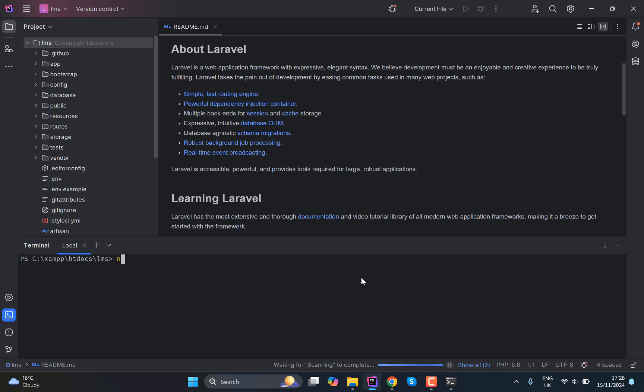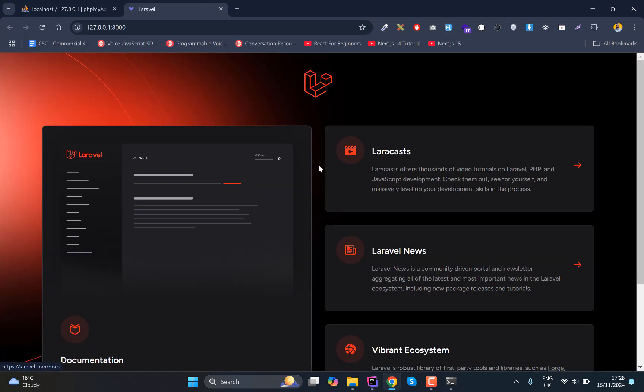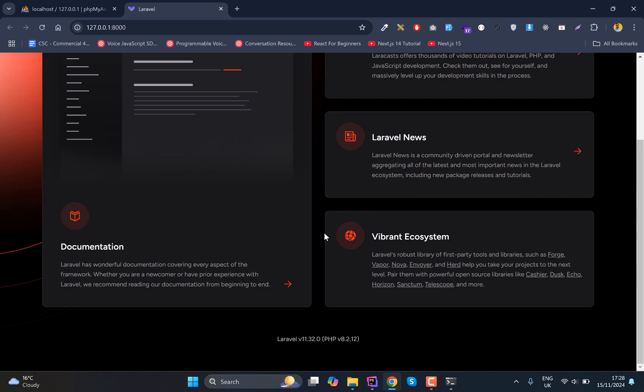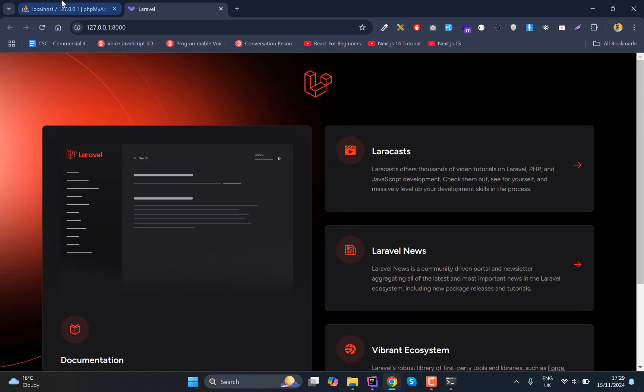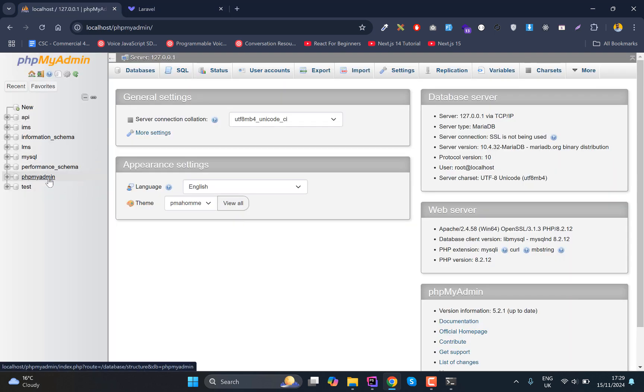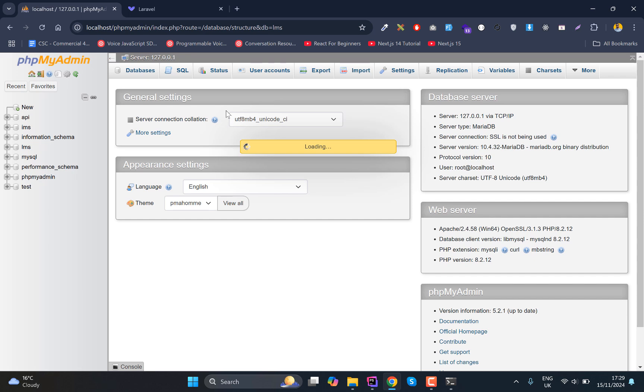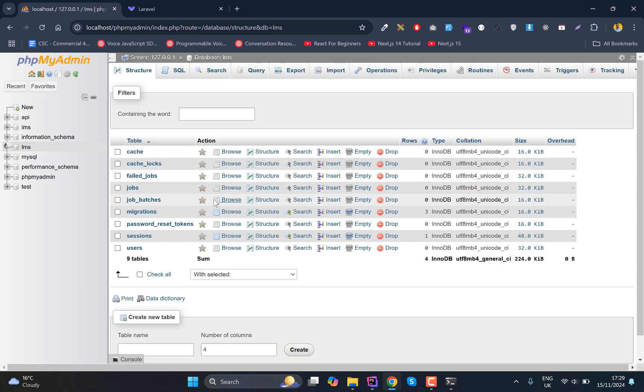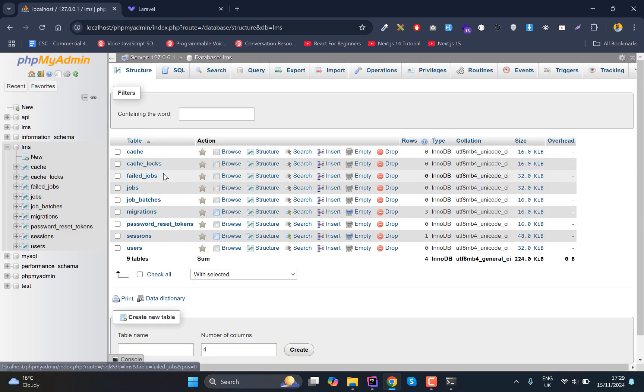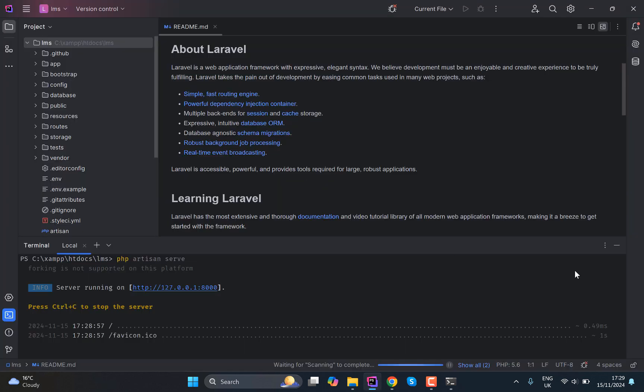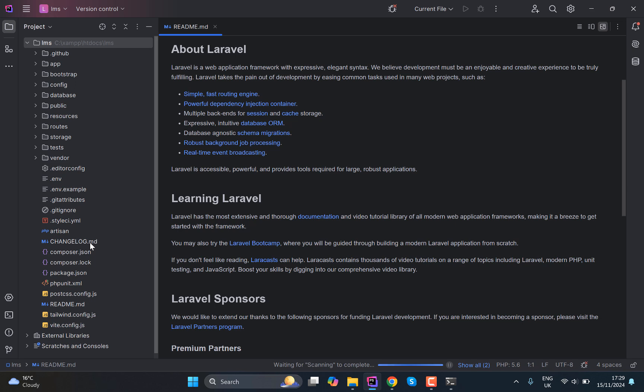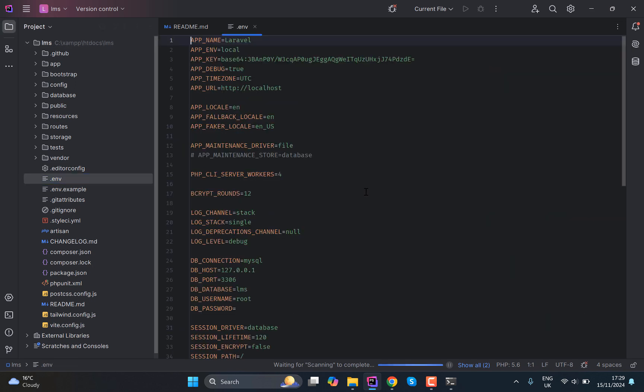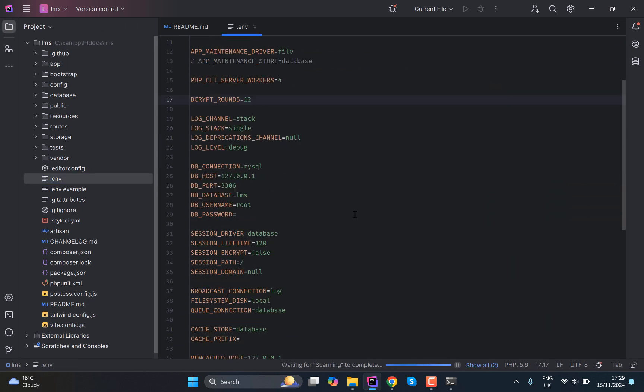And finally let's run the application. So in order to run the application what we need is we need to run 'php artisan serve'. I hope you have the basic idea of how the Laravel application works. And there we go, we have this one set up and we have this LMS database created and all the tables are also created.